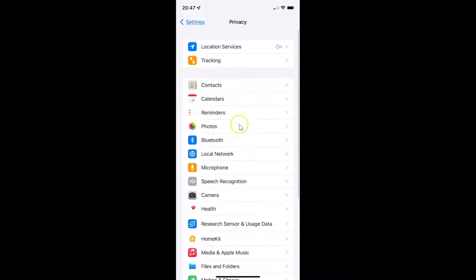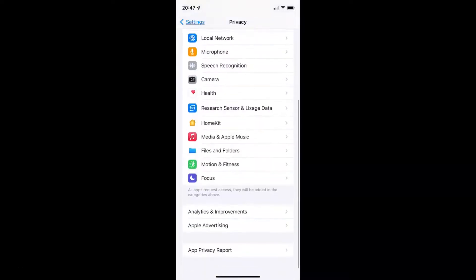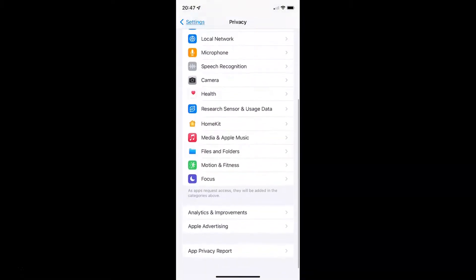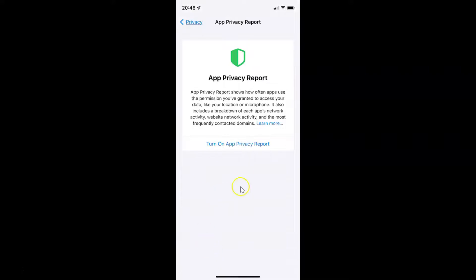You can see it's now opened. After that you have to scroll down to the very bottom, and you can see here we have App Privacy Report. Just tap on it to open it.